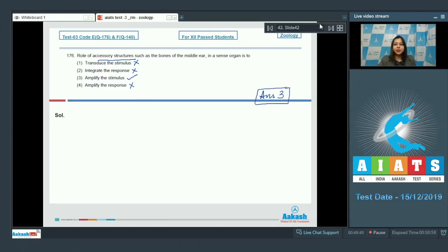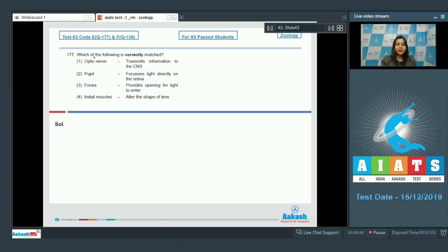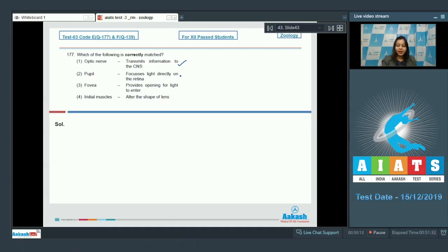Question number 177: which of the following is correctly matched? Option one - optic nerve transmits information to the CNS - is correct, as the optic nerve transmits information from the retina to the visual association area present in the occipital lobe. Option two - pupil focuses light directly on retina - is incorrect, as focusing of light is a function of the lens present in the eye.